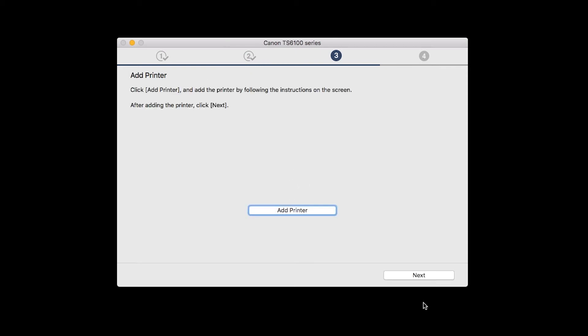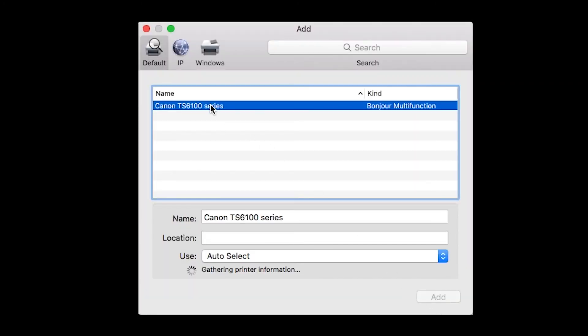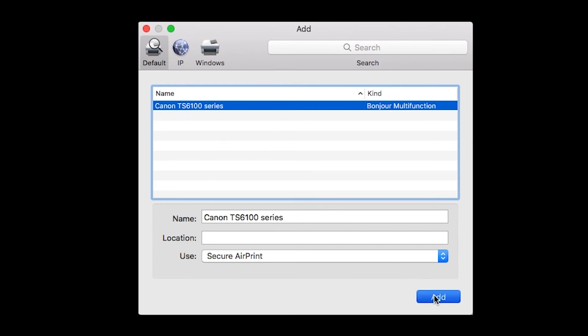When the Add Printer box appears, click Add Printer. Highlight your printer from the list. Be sure to select the printer listed with Bonjour multi-function in the Kind column. Also, be sure that Secure AirPrint is listed in the Use drop-down menu. Then, click Add.